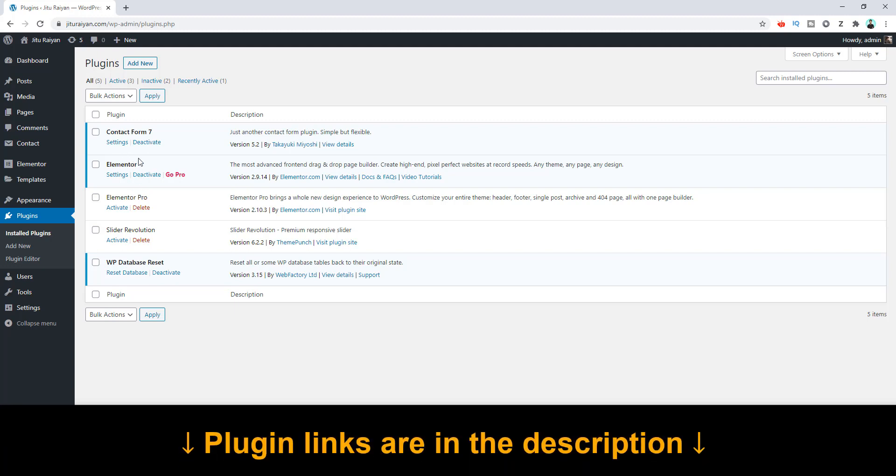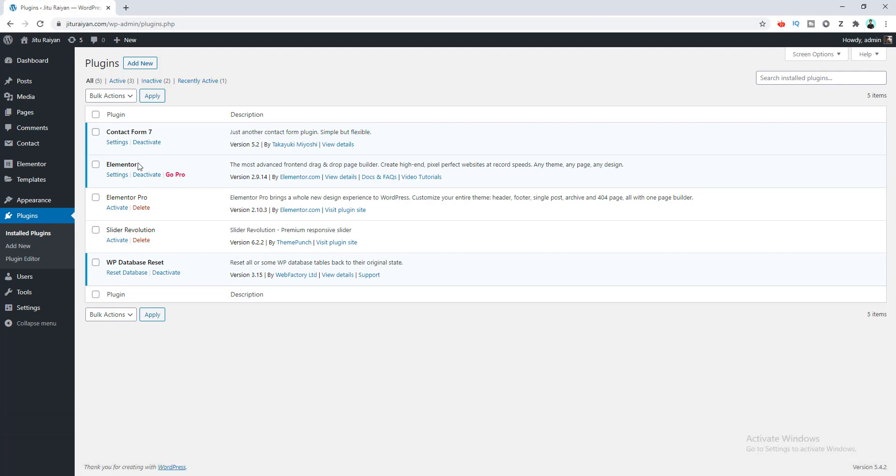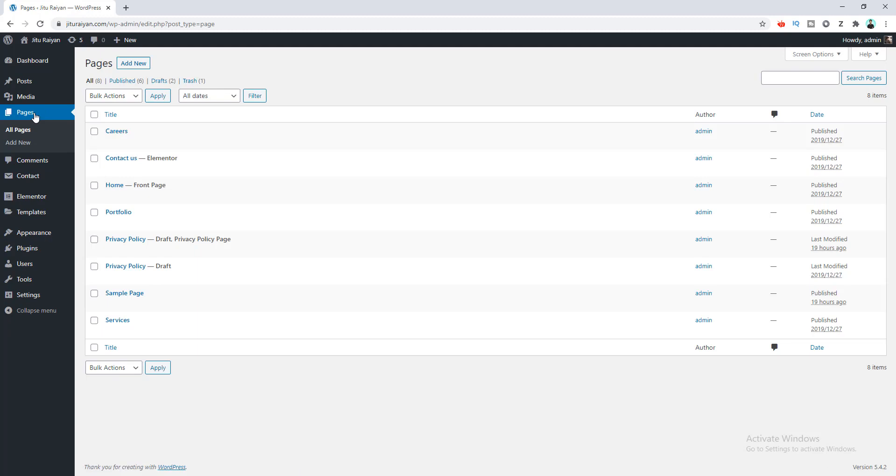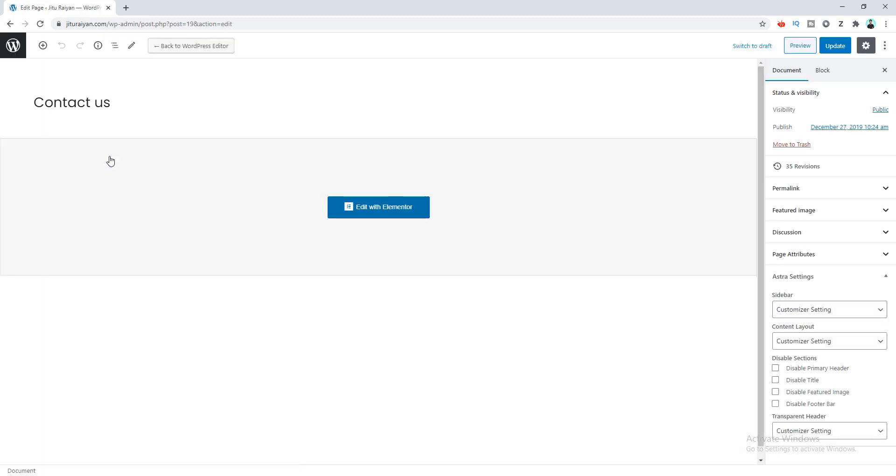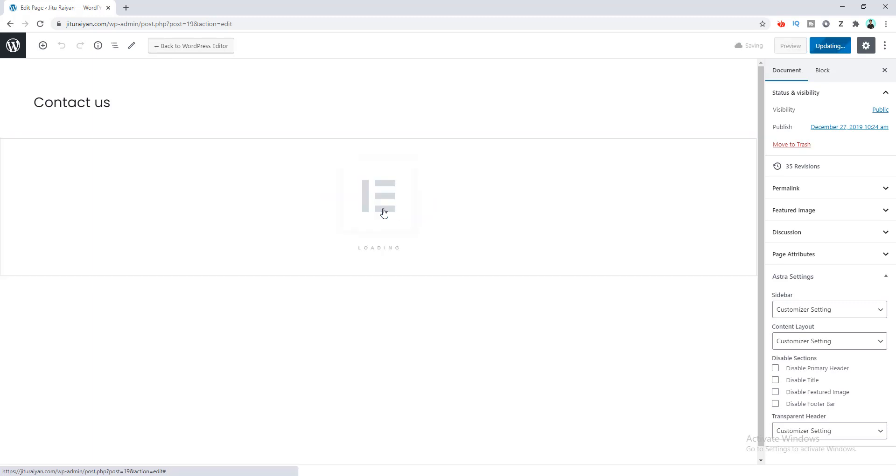After installing and activating this plugin, if we go to our Pages, I have created my Contact page. Here you can see this big blue button for editing this page with the Elementor builder. So let's click on this.